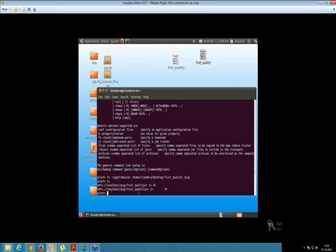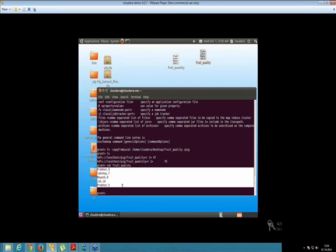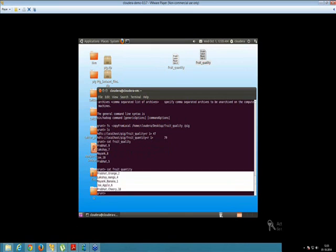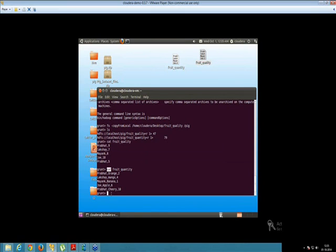Now the next step is to check the input files — what things are present inside your input file. So you can have a look by using the command cat fruit_underscore — that's our first file. As you can see, this is our input file inside your fruit_quality. Now check for your fruit_quantity, that's the another file which we have taken. So this is our input inside your fruit_quantity and this is input for your fruit_quality. This is how by using the cat command followed by your input file name we can check what things are present inside your input file.